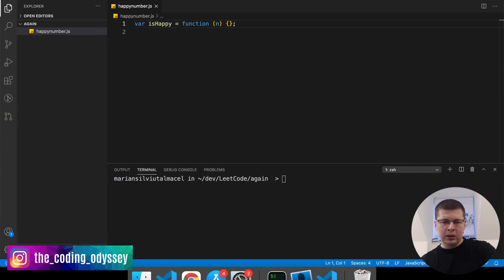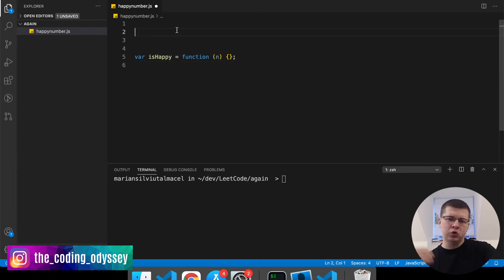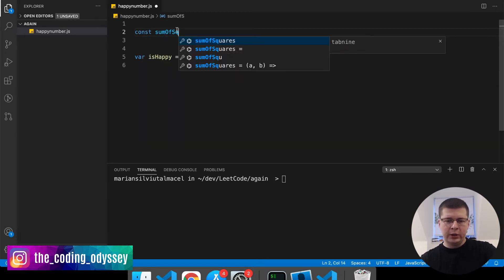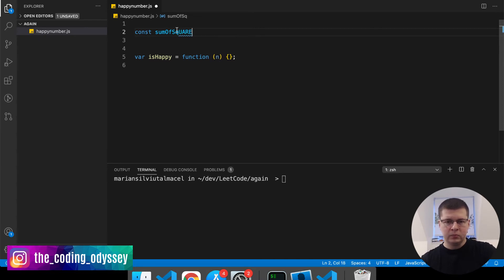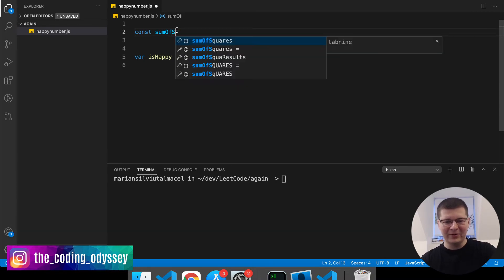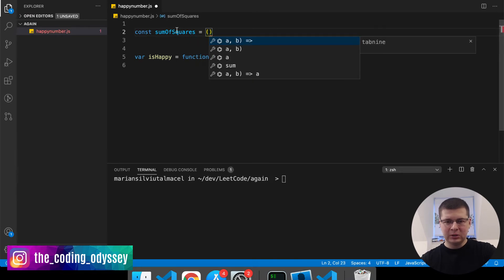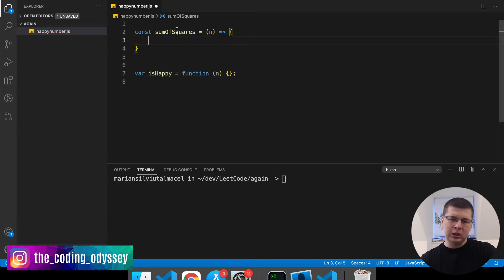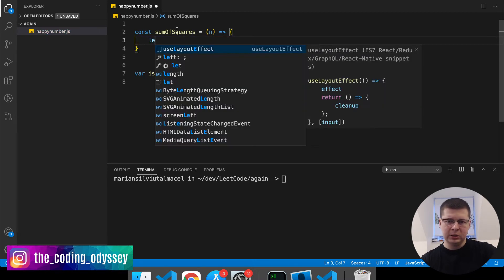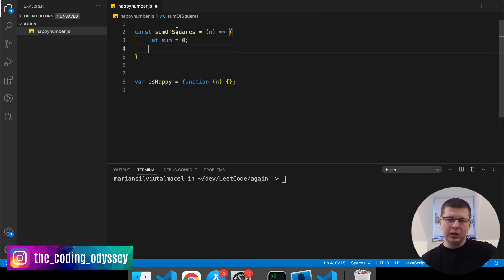Switching back to the screen — in Visual Studio Code, I want to write a helper function that, given a number, returns the sum of the squares of its digits. So I'm going to say const sumOfSquares, and we'll build out this function. I'll say let sum starting at 0.